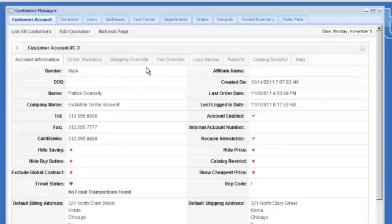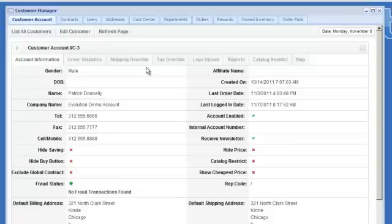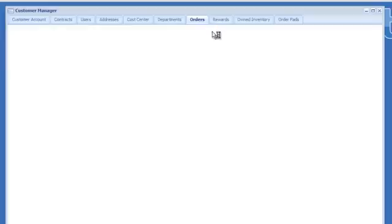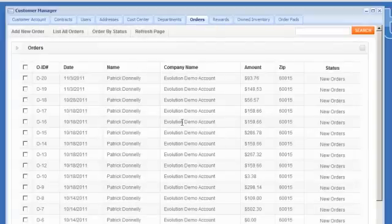But the real takeaway on this page, the thing to notice is that from this one screen you can do anything that you would ever need to do with this customer. So for example, if you wanted to see the orders they have placed in the past, you click on the orders tab.